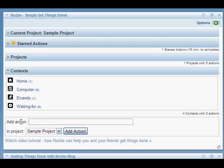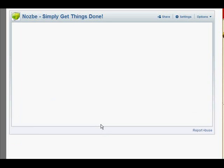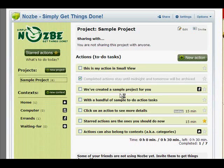You can also add actions here — just put an action and add it to the sample project. And as you can see, we've been redirected to the big view of our Nozbe application, and our new action has been added to our sample project.